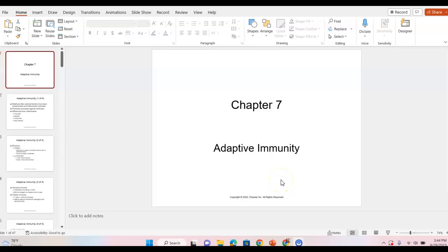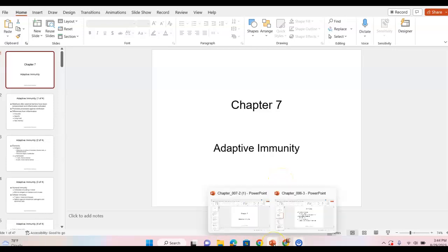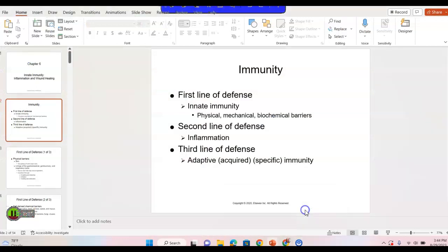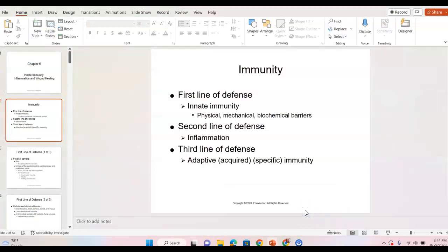Hello everybody. We are back with adaptive immunity. I wanted to point something out really quickly. There was a practice question and I think I misread it. They consider — and I say 'they' because this is a new book for me — I'm trying to make my way through because there's different terminology.